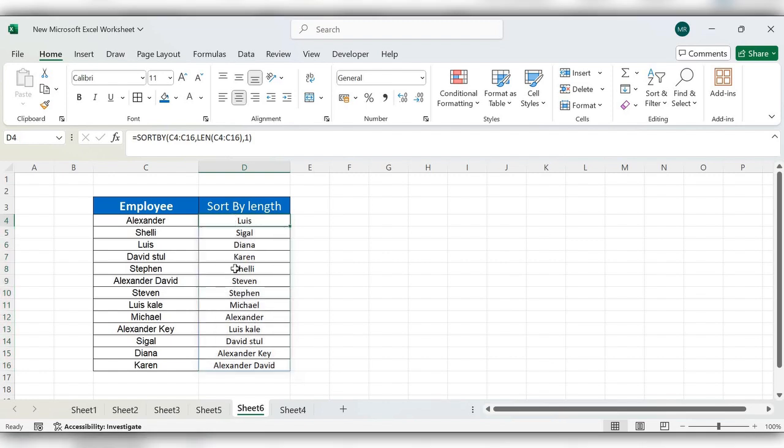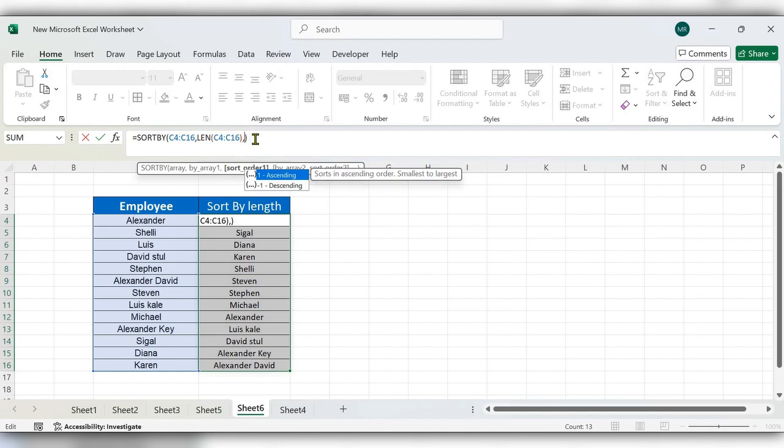Here you can see the names are arranged in an ascending manner. You can change it to minus one.